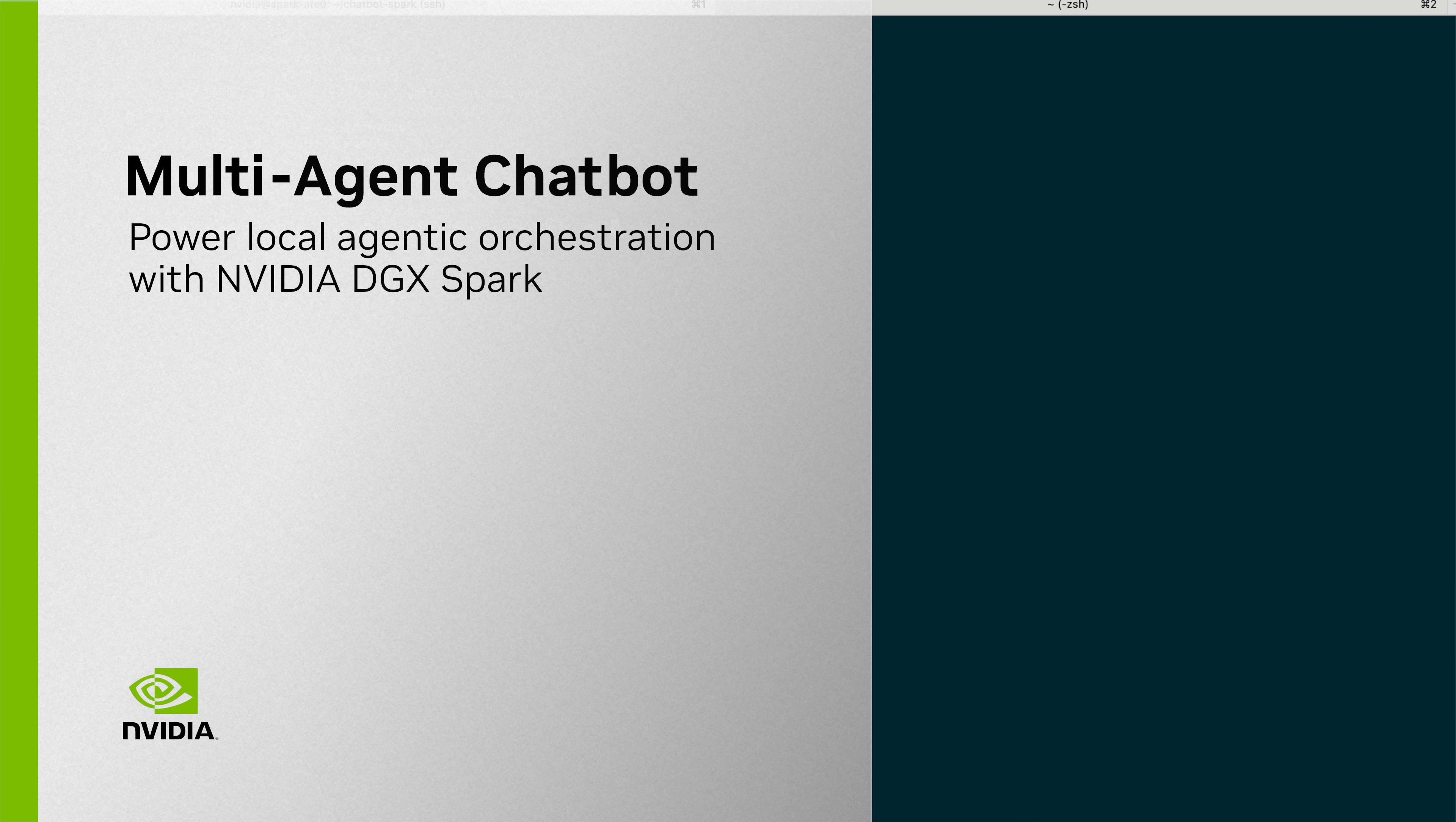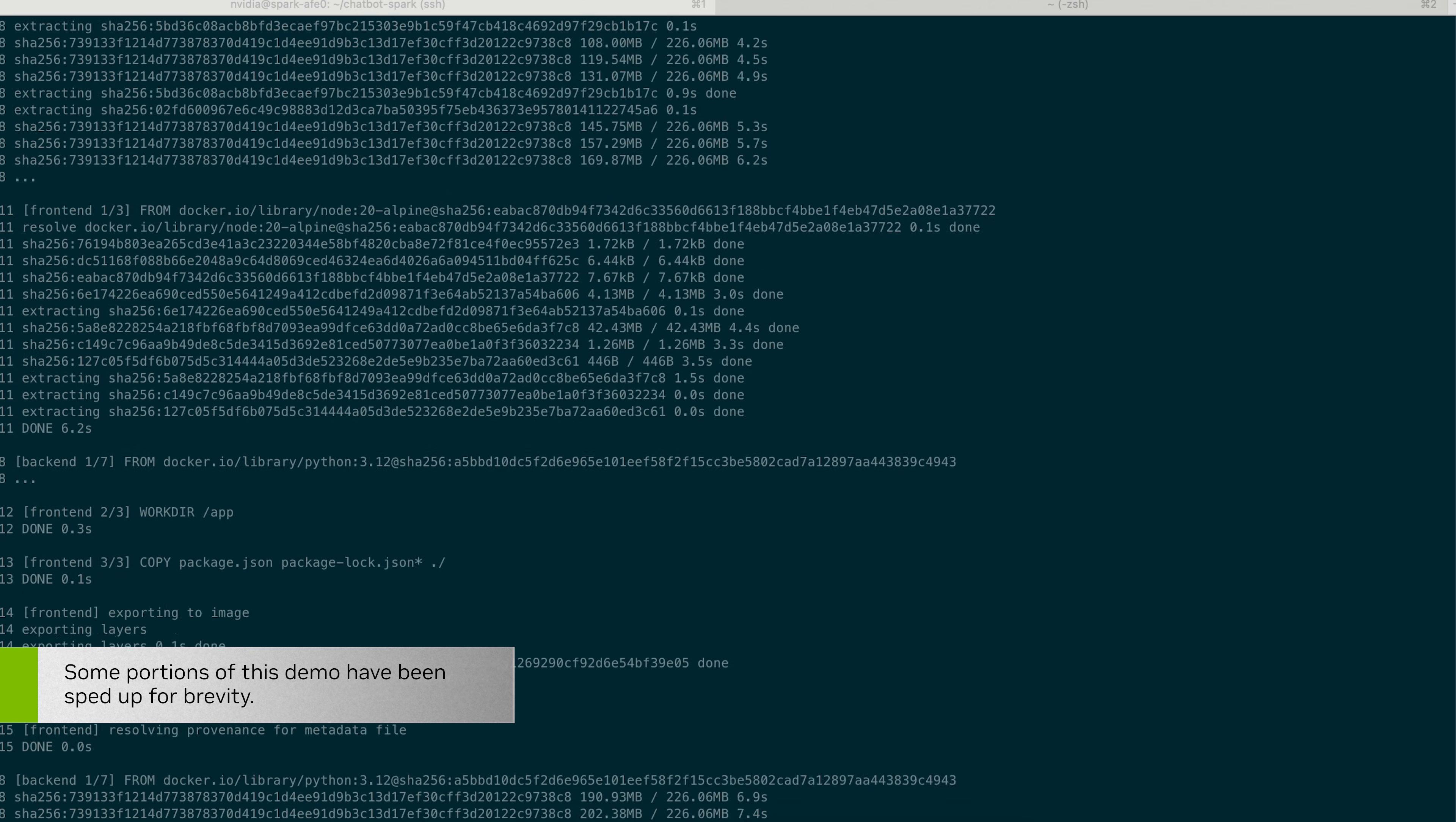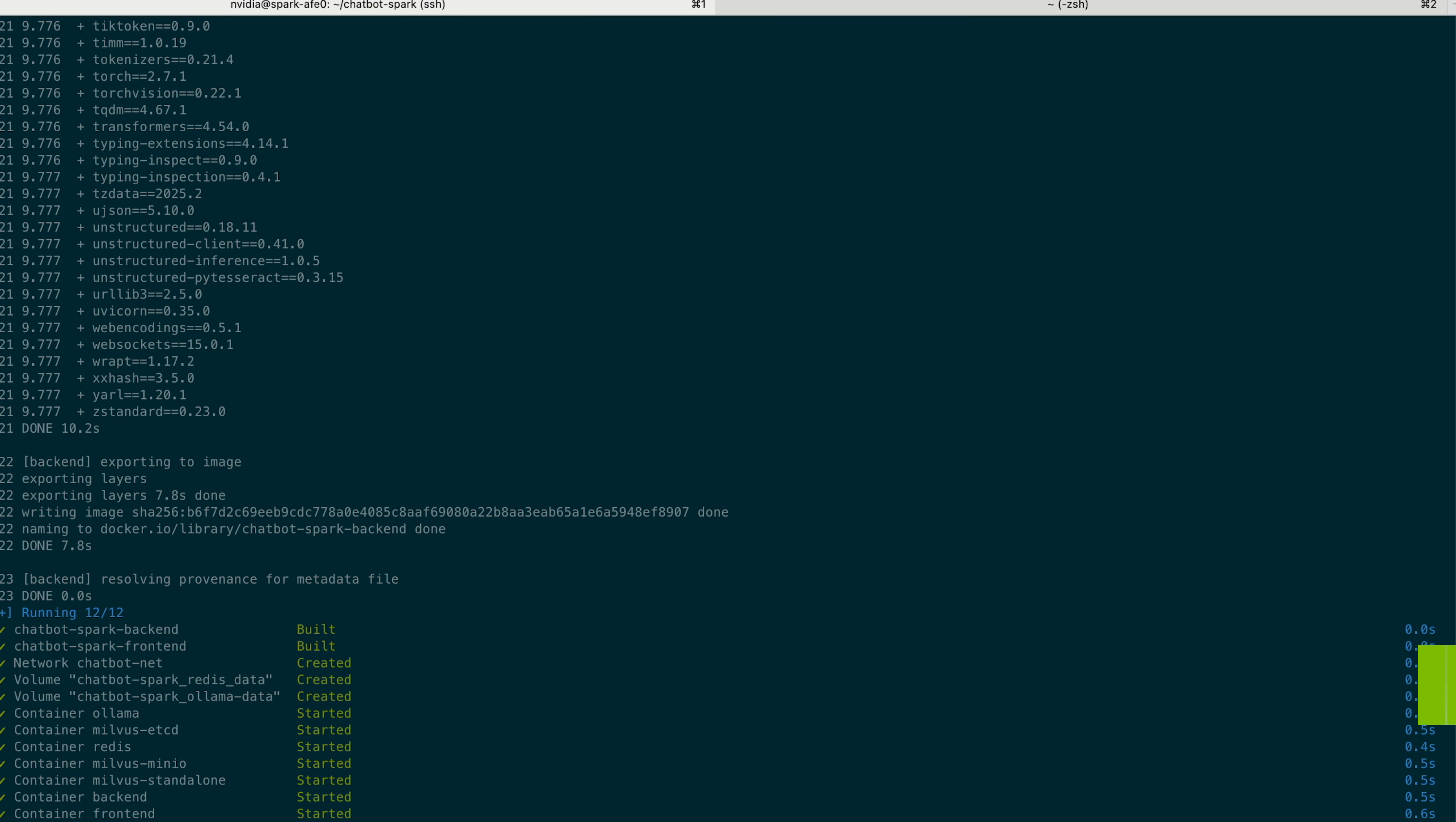In this demo, we showcase a multi-agent chatbot system running locally on NVIDIA DGX Spark. The setup for this demo is easy and reproducible using a Docker Compose file that brings up the front-end, the back-end APIs, and other dependency containers.